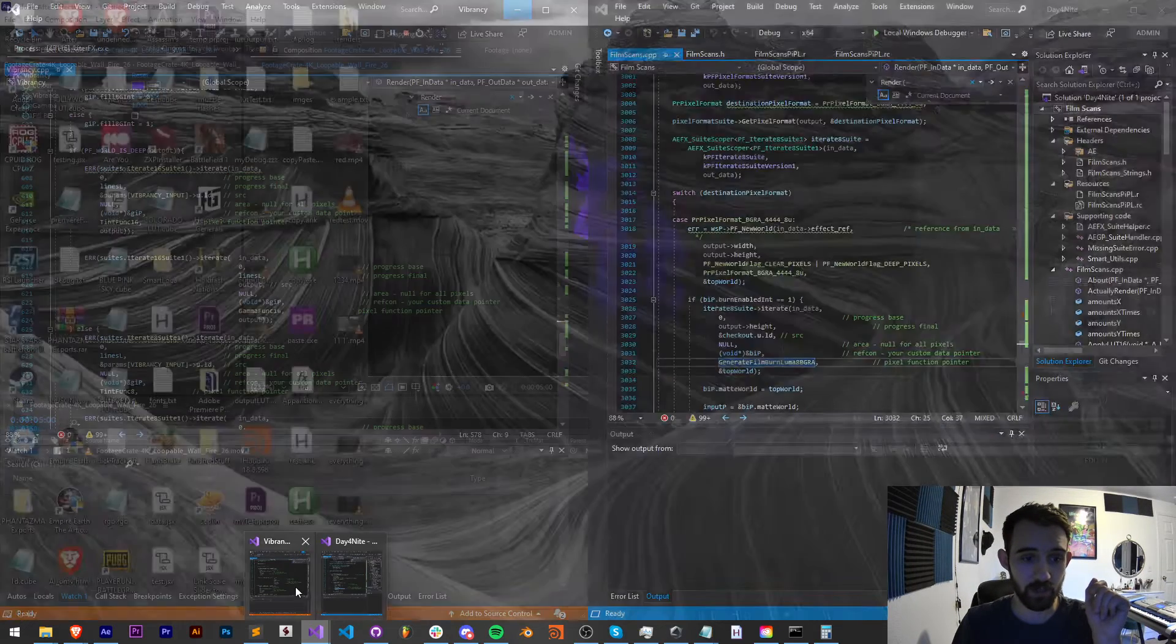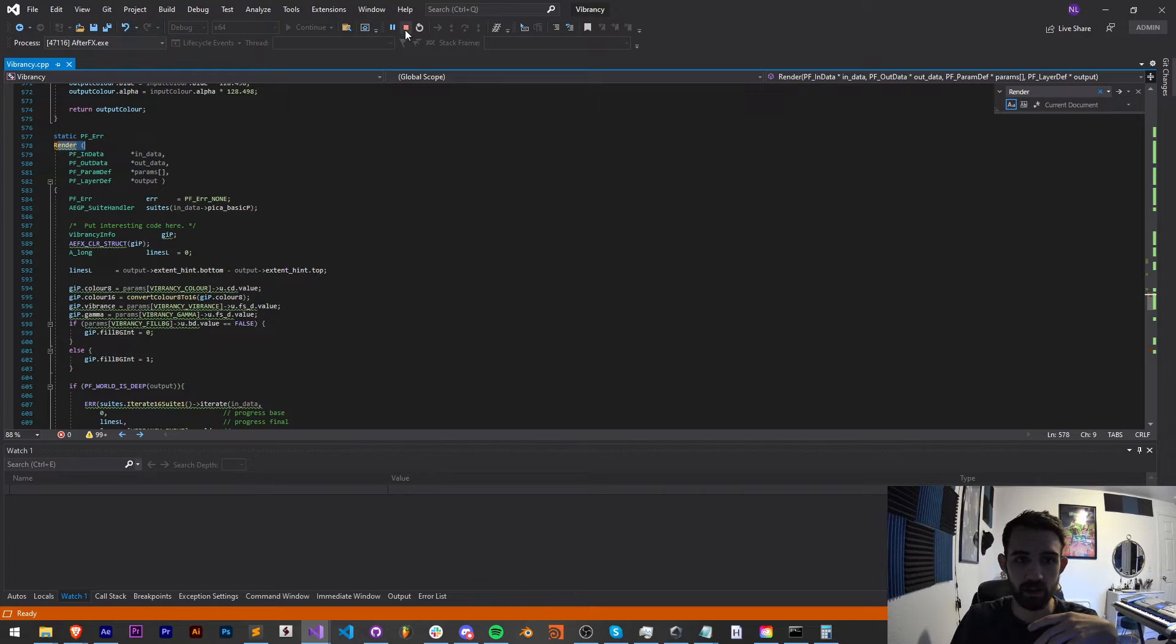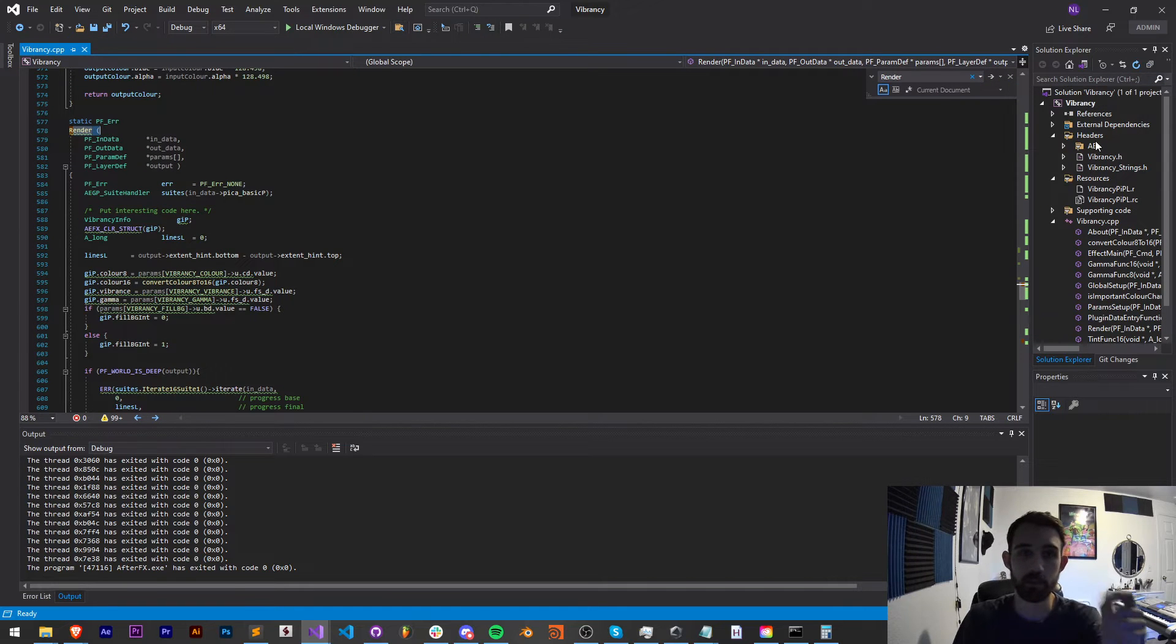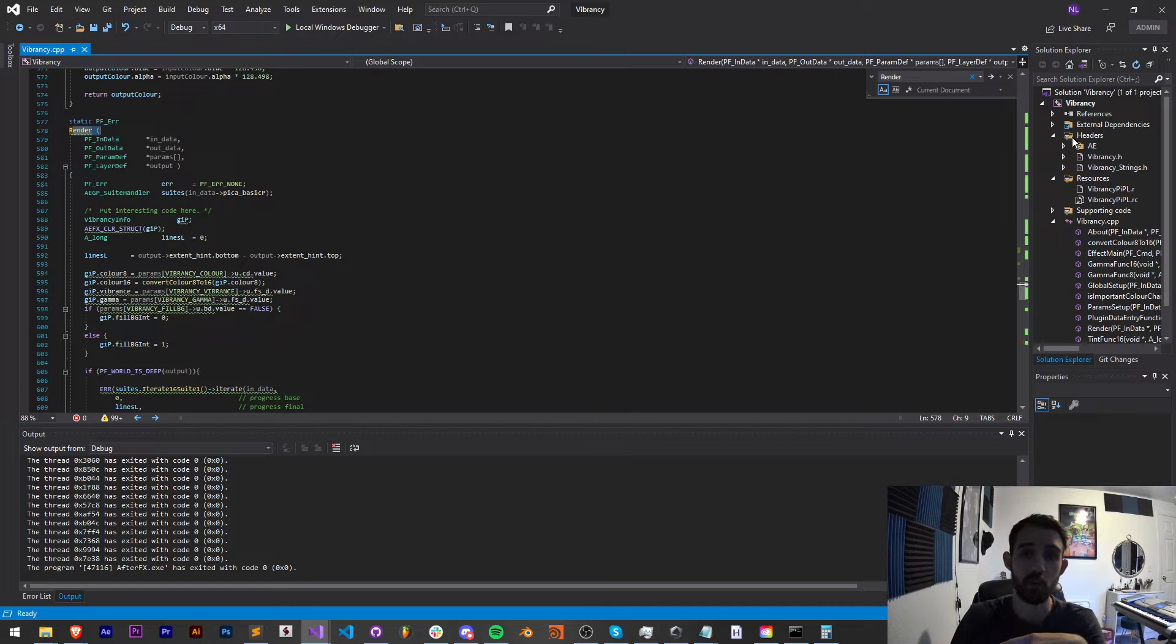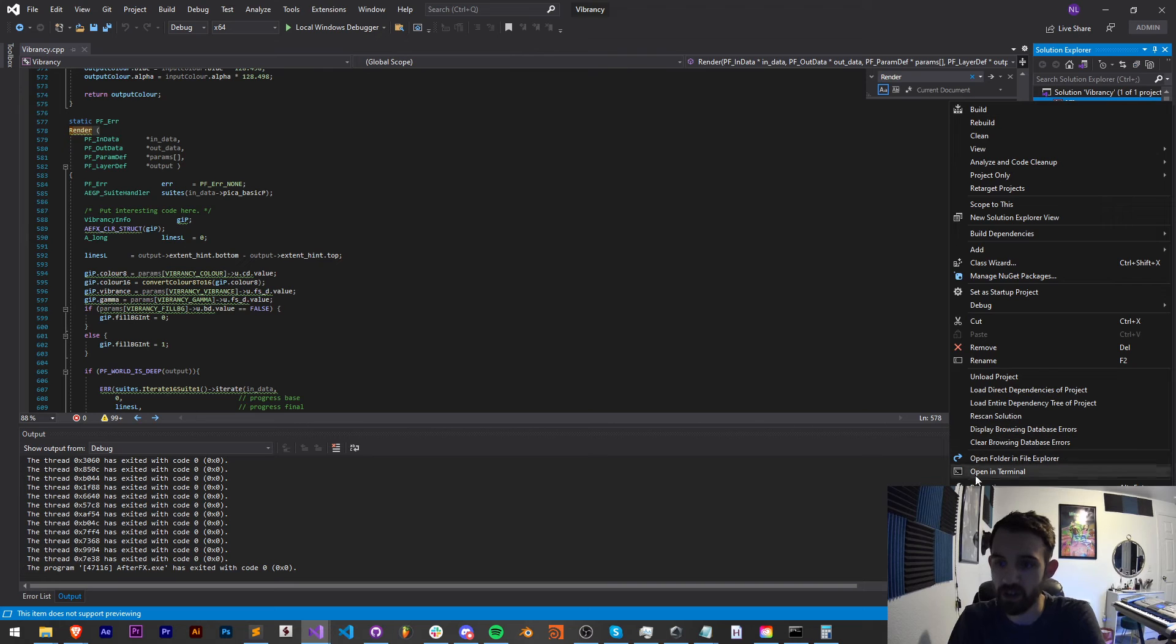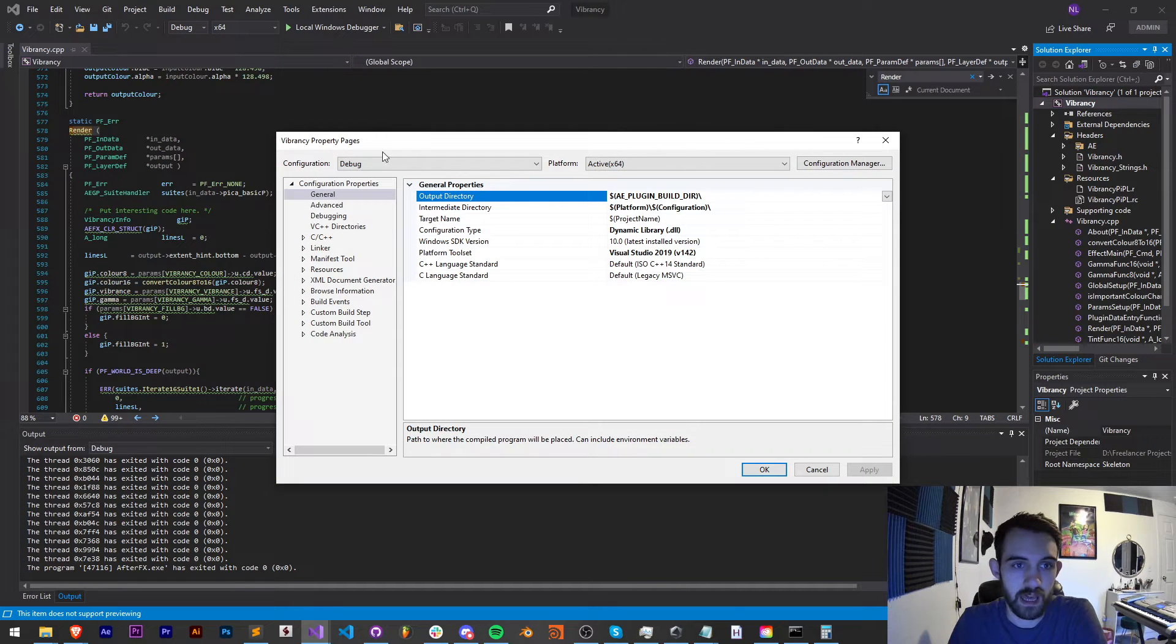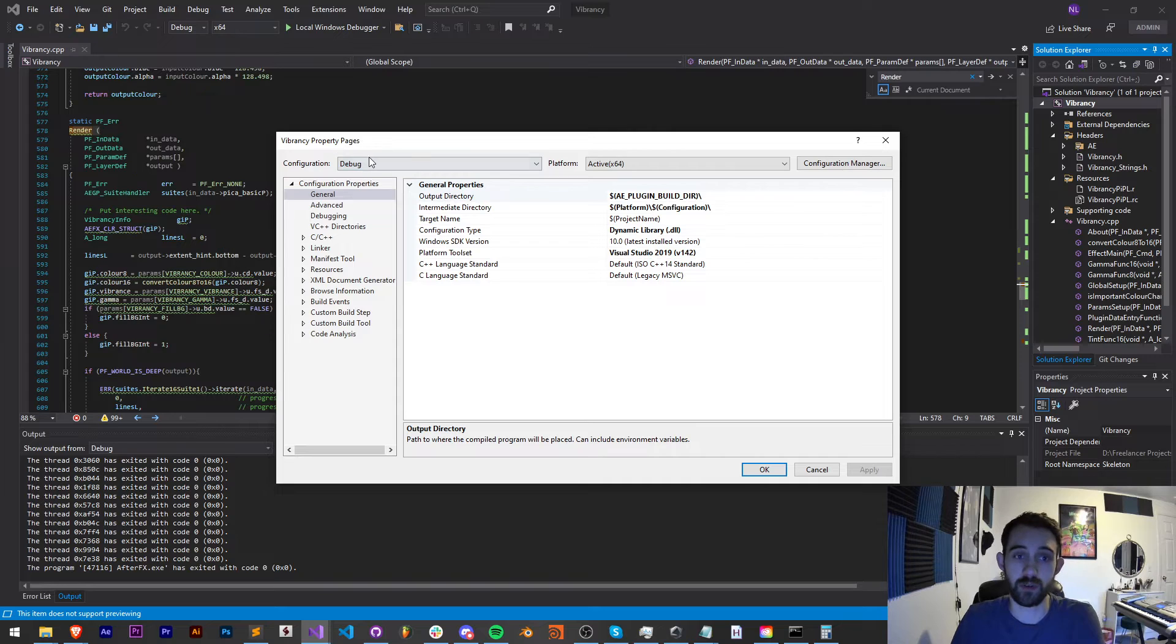So our plugin works fine in After Effects. Let's port it to Premiere. First up, we need to load up our project. I'll go ahead and stop running this. The first thing we can do is realize we can debug directly into Premiere the same way we can debug directly into After Effects. To do this, we just have to right click on our project and go to the properties and make sure you're in your debug or release configuration or both.